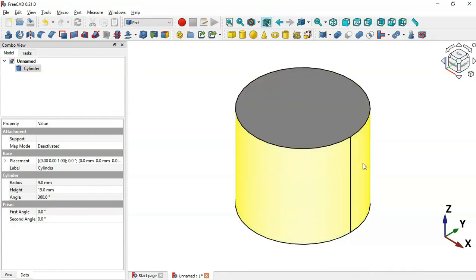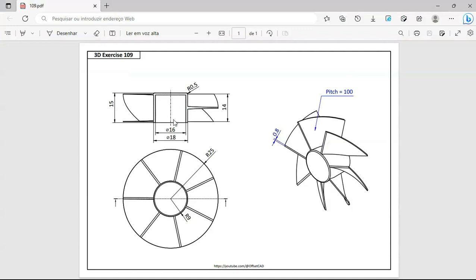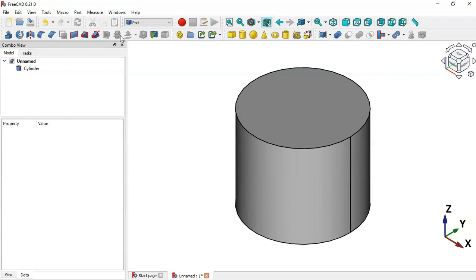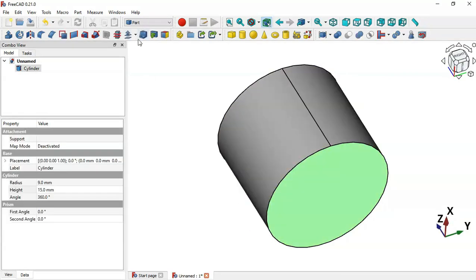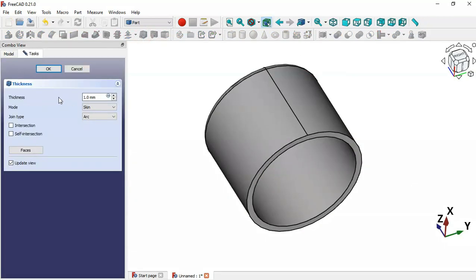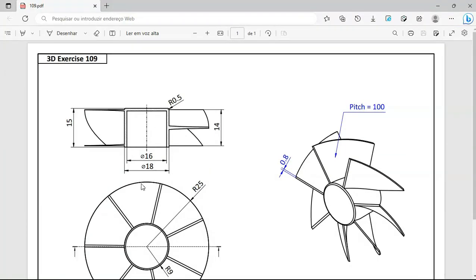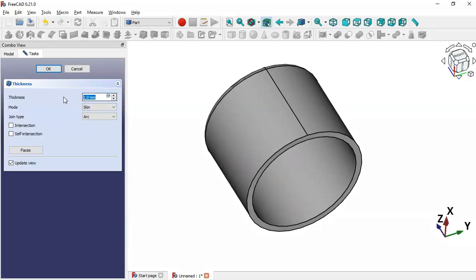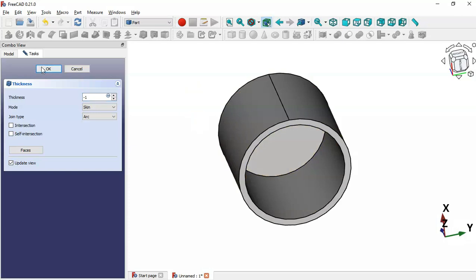The next thing is to create a hole. We'll use the Thickness tool. Rotate the model, select the bottom face, and click the Thickness icon. We have a diameter of 18 and 16, so the thickness is one millimeter. Change this dimension to minus one and as you can see we now have this hole. Click OK.